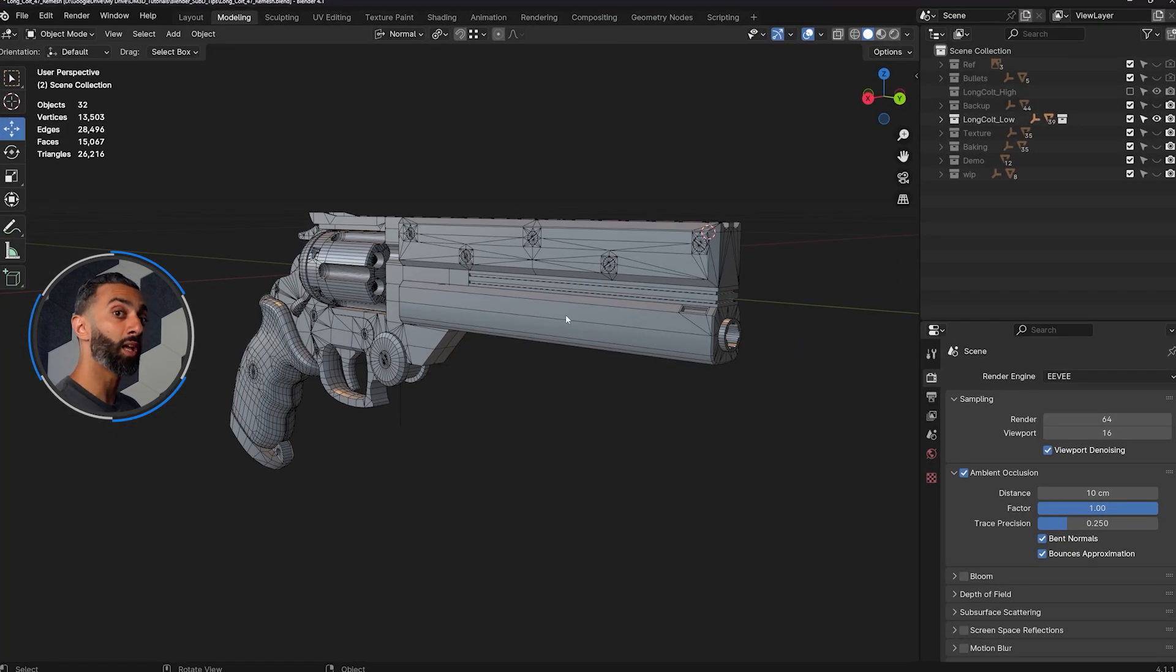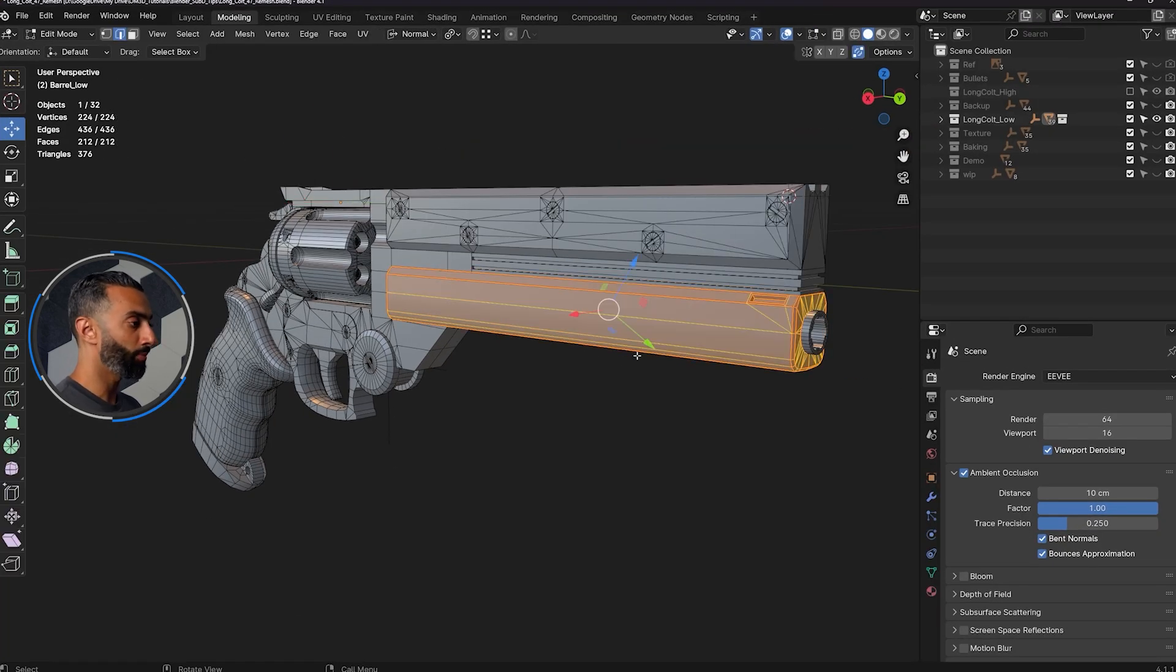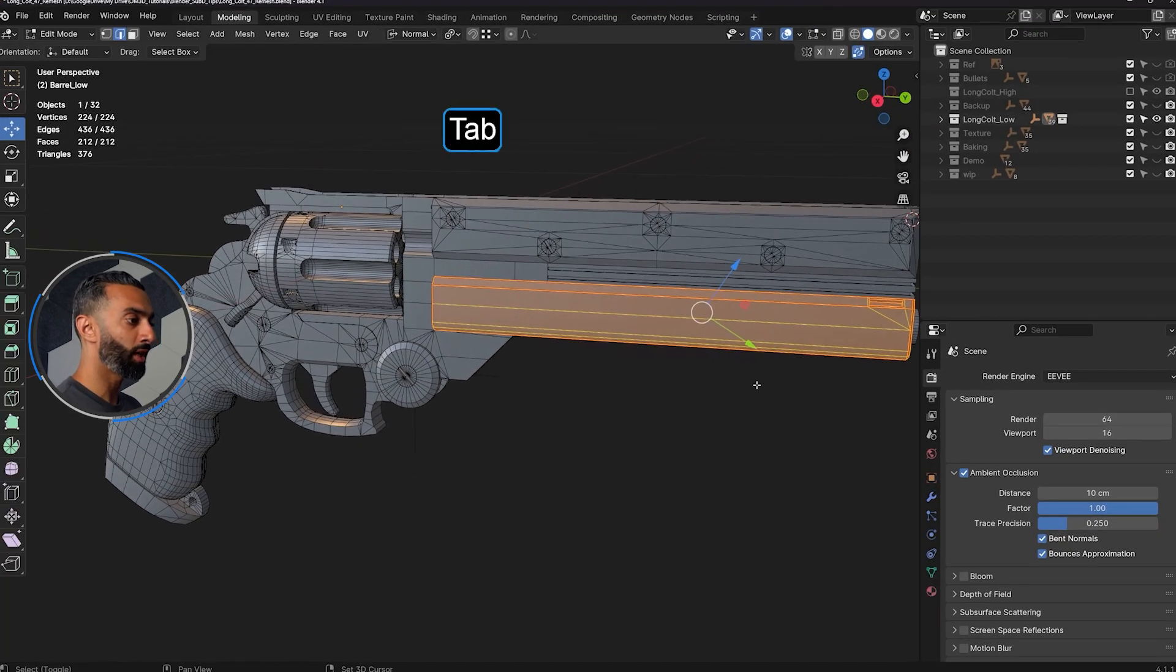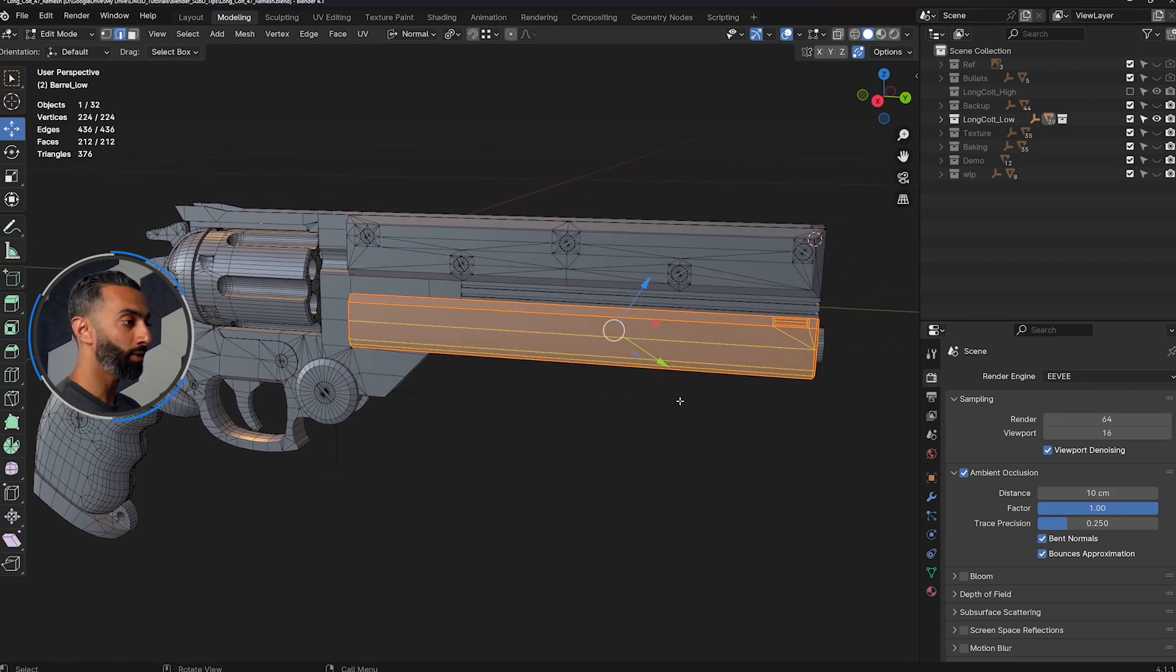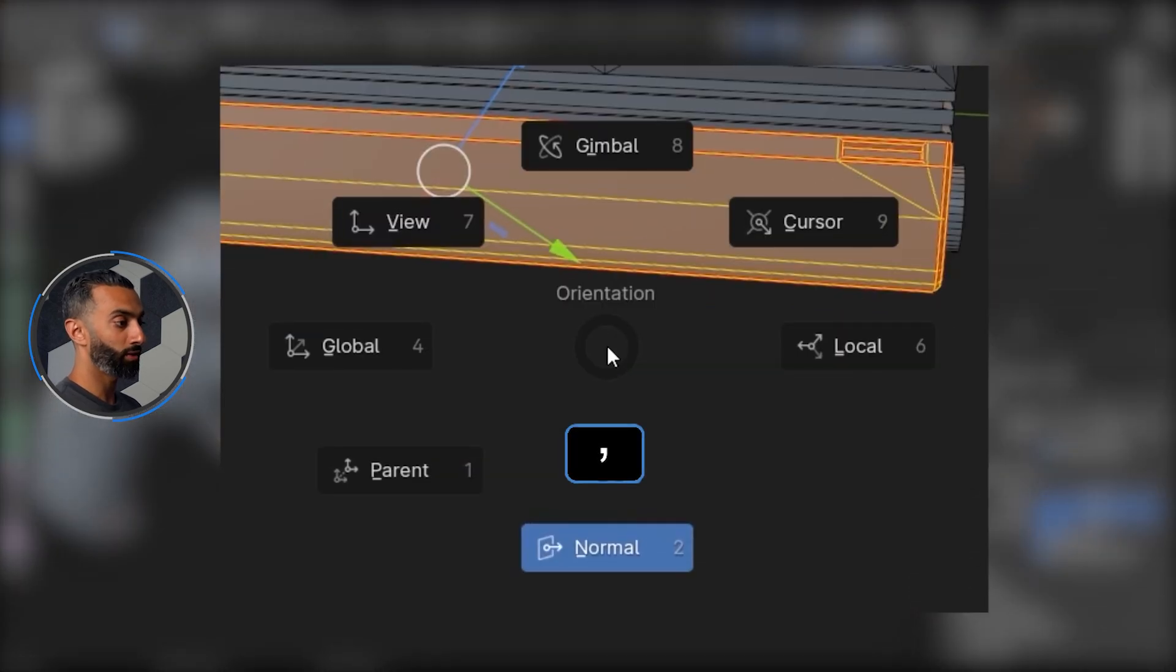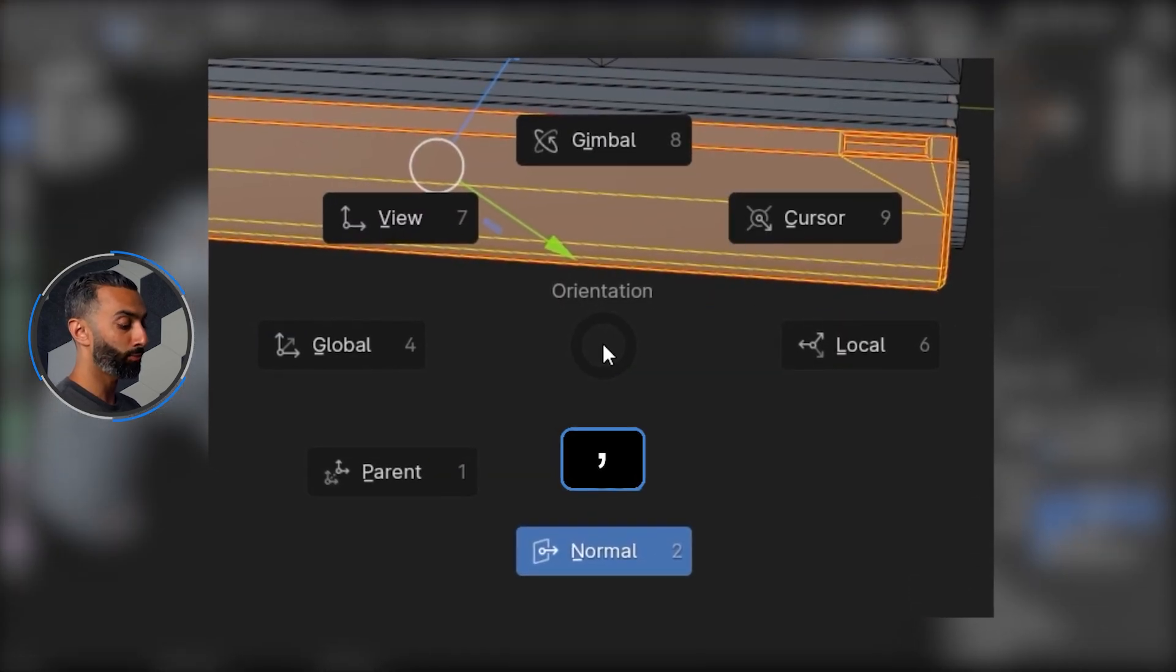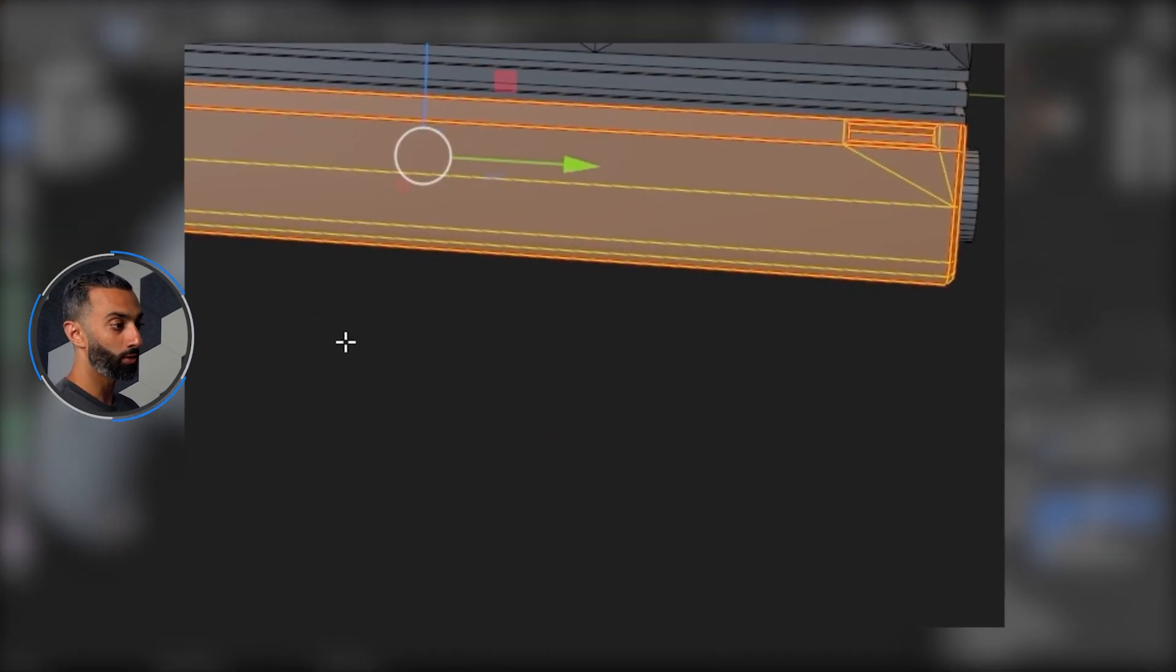There are even some in edit mode. For example, if I jump in here and press tab to enter edit mode, you can see I was just messing with pivots earlier. So if I wanted to reset that pivot to the global orientation, I can press comma and then jump to global.